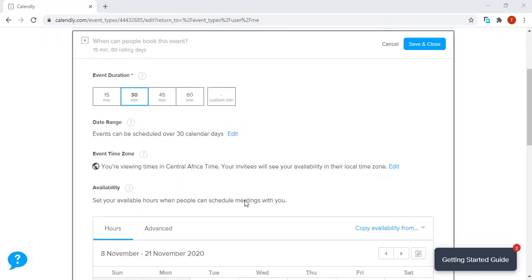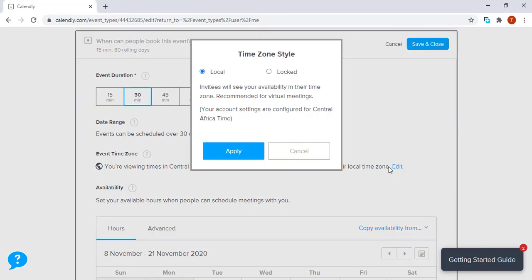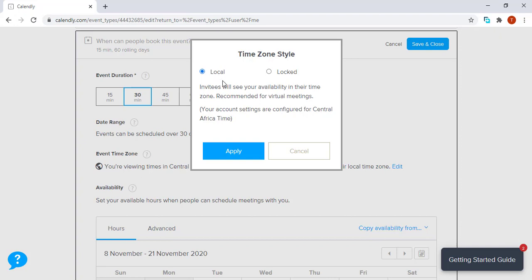The next section is the event time zone. For us to make a customization, we have to click edit. So there are two types of time zone styles: there's a local time zone style and a locked time zone style. If we use a local time zone style, the invitees will see your availability in that time zone.